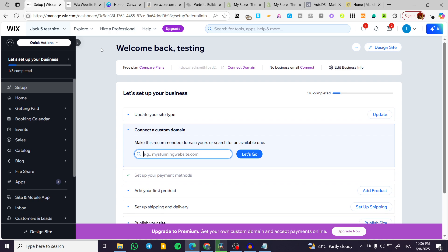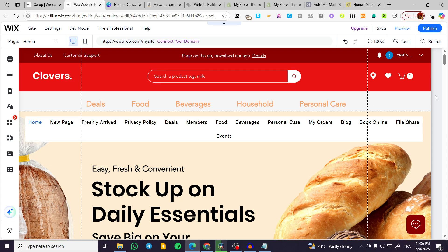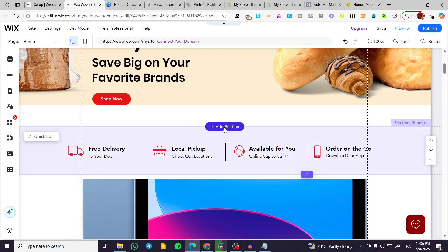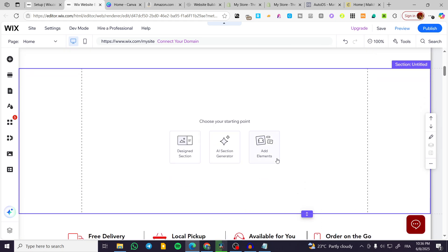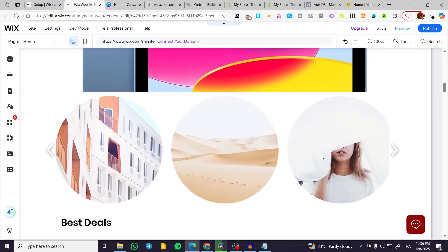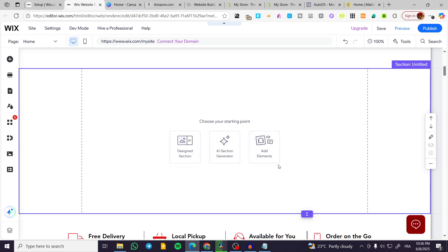We are going to head over to Wix, sign in for an account, source the website, and click on 'Design Site' either on the setup or the home page. We are going to have the website ready just like that. Now we are going to add a new section — this section should be empty, or you can add an element to any section that you want. I'm going to start with a clean slate.